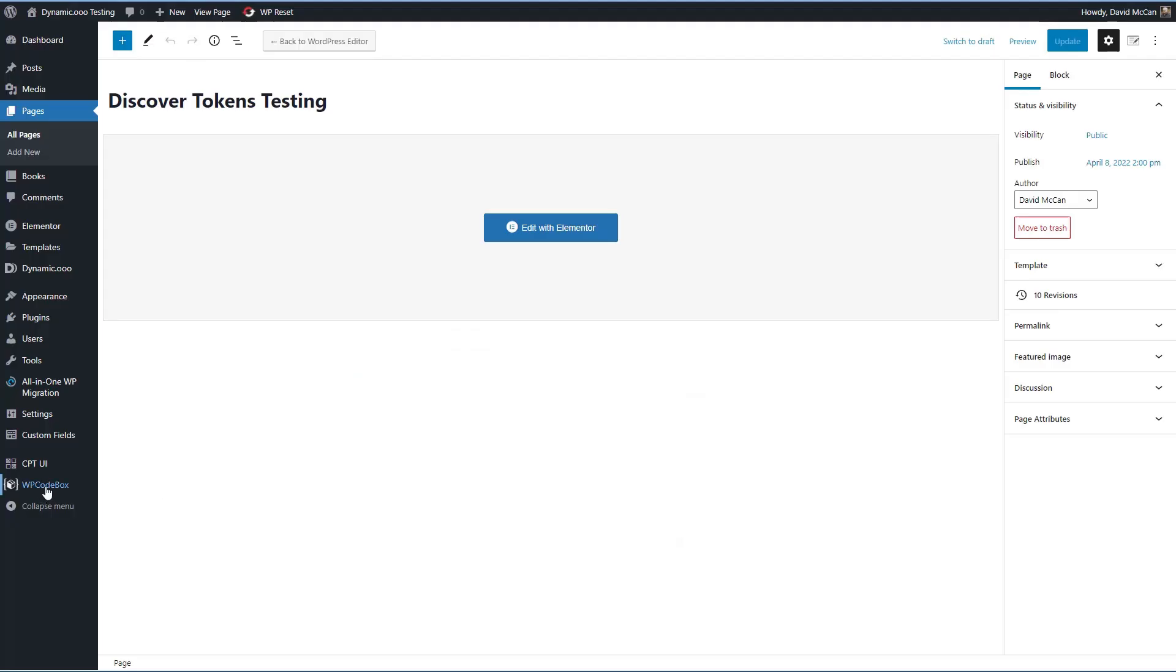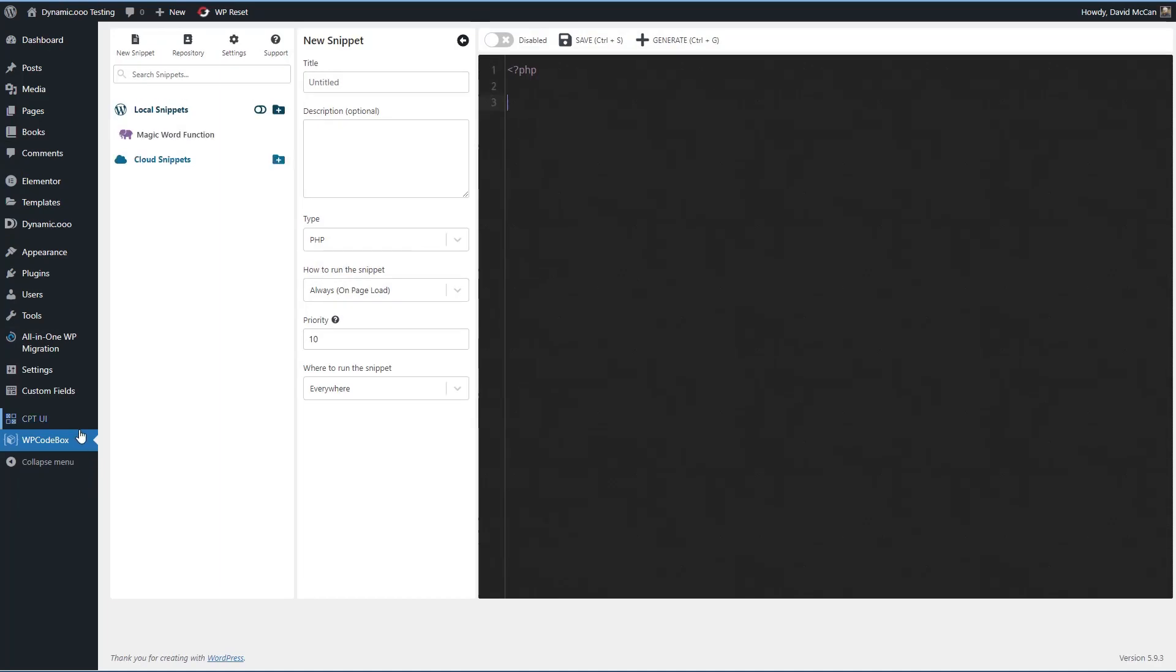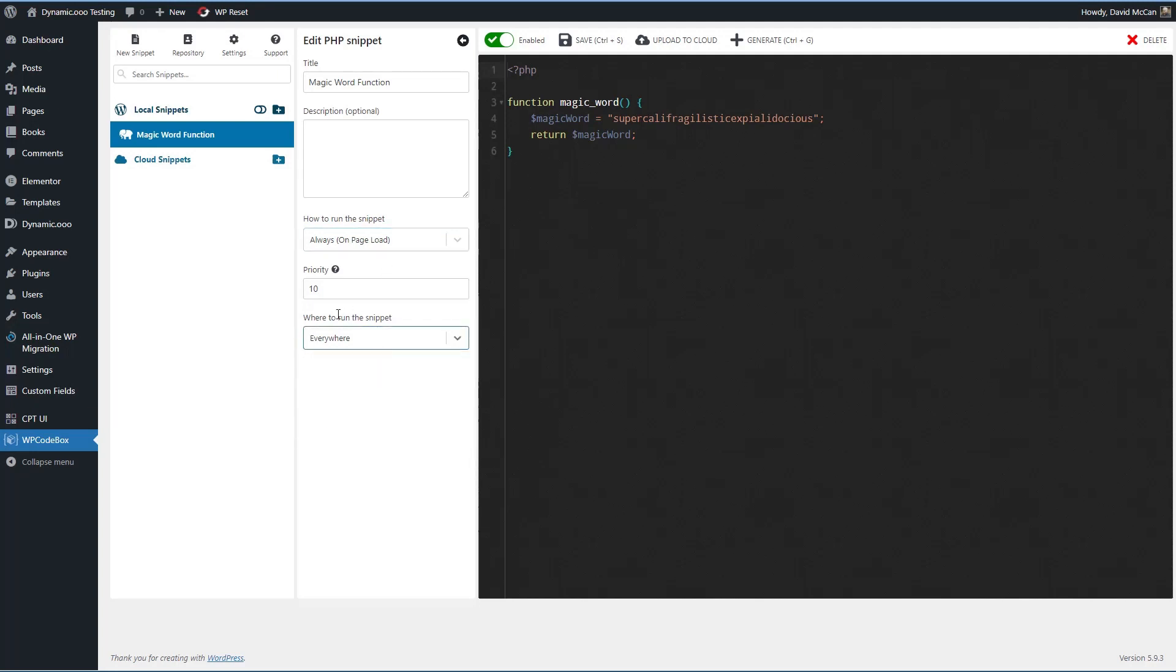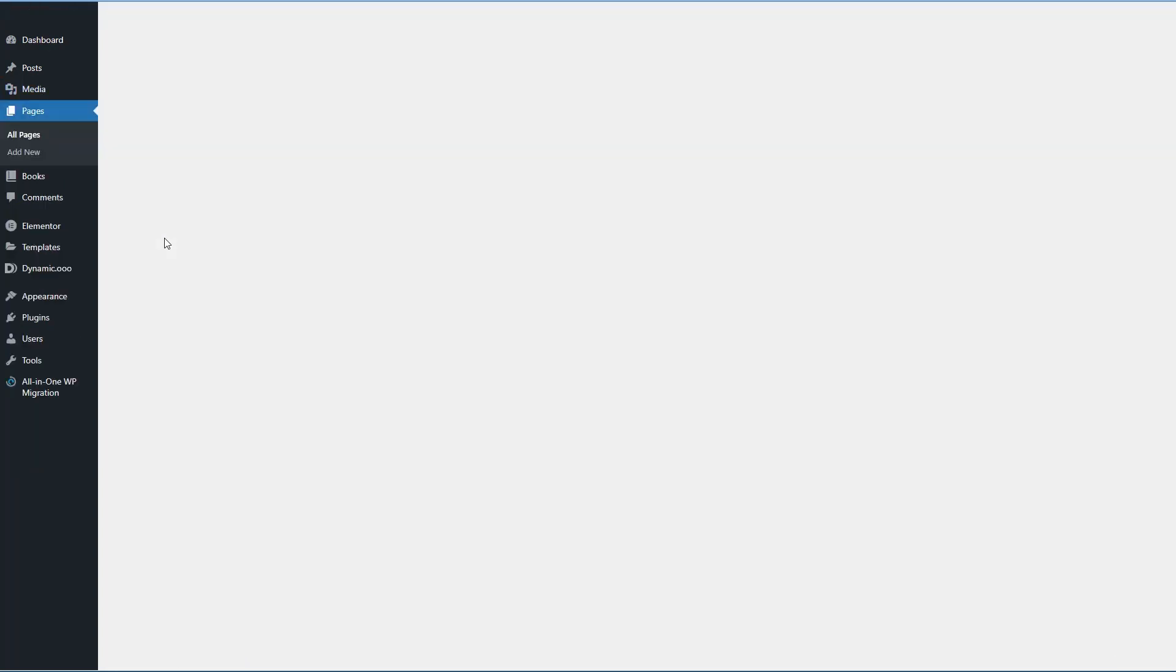I have installed here a snippets manager called WP Code Box. There are other programs like this, like in the WordPress directory, like Code Snippets, but I like this one because it has a lot of advanced features. And I created my own function here called magic word. Now I can never remember how to spell supercalifragilisticexpialidocious. So I created a PHP function that returns the magic word. So the function is name is called magic word. And so this token, you can see it's always available everywhere, not just the front end or admin, but available on all pages. Now let's go back to our page.